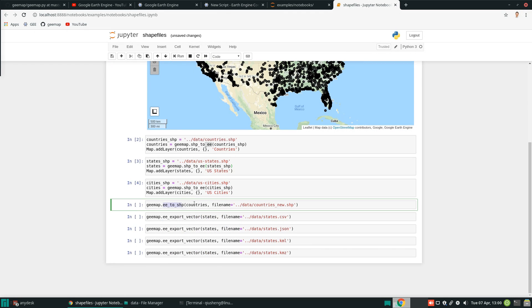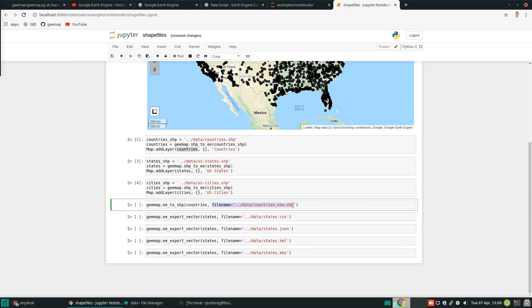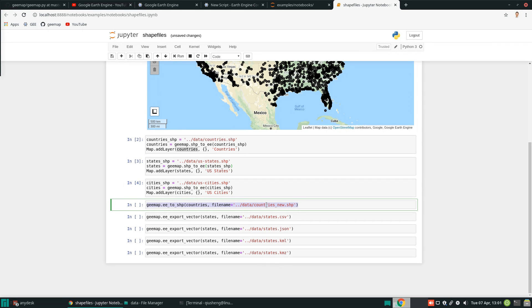So because right now this file has become Earth Engine object, all we need to do is call the other function. For example, the countries is like Earth Engine objects. And all we need to do is to save the output file name. So basically, this is the shortcut for you to download data from Earth Engine from feature collection to your local computer as a shapefile or CSV or JSON or KML or KMZ.